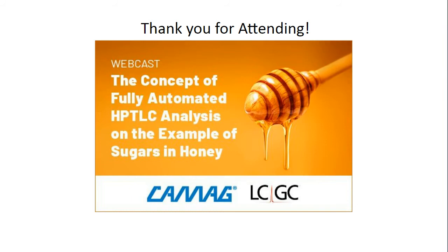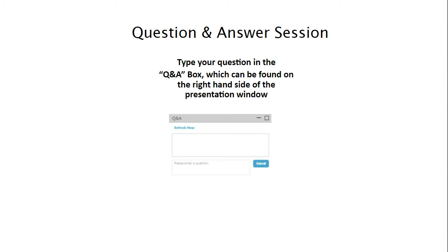All right, thank you guys for such an informative presentation. Before we get started on the question and answer session, I just want to remind our audience how to submit them. You can submit questions by typing them in the Q&A box that's found on the right-hand side of the presentation window. Our first question today is, what is the preparation time to get the system running?